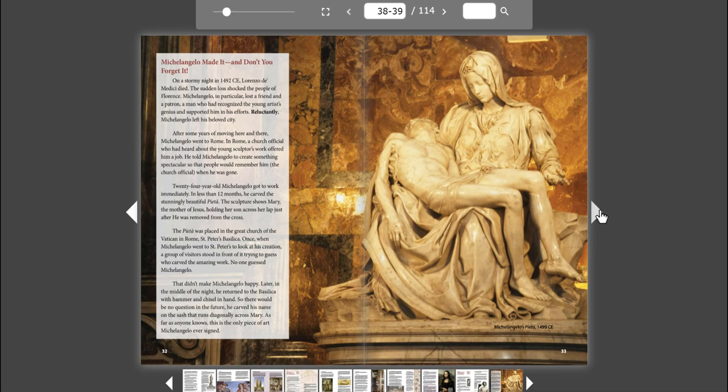The sculpture shows Mary, the mother of Jesus, holding her son across her lap just after he was removed from the cross. The Pieta was placed in a great church of the Vatican in Rome, St. Peter's Basilica.